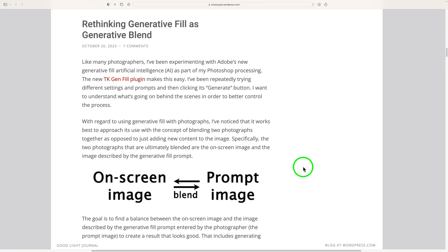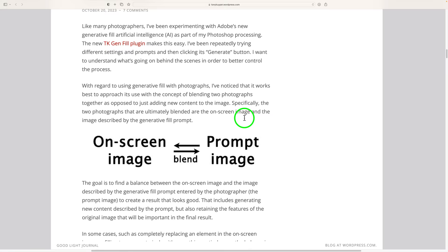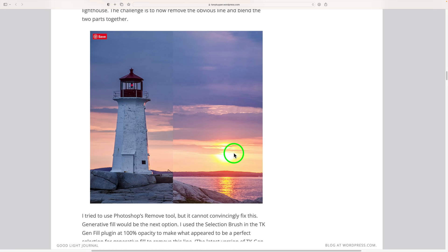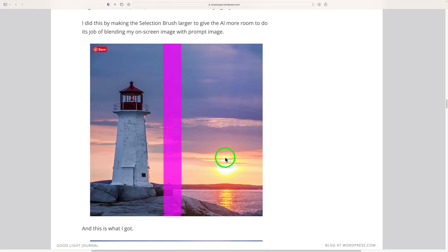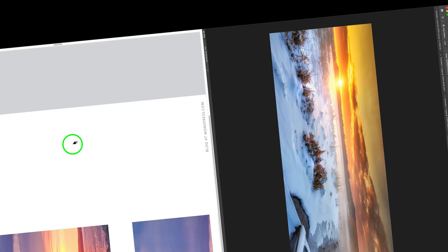There's another blog post called 'Rethinking Generative Fill as Generative Blend,' and that's what brought about this video. I read through the post and it gave me an idea. Tony had a photograph where the sun was further away from a lighthouse, and he brought it closer. He explains how he did it and some issues you could run into if you don't do it right.